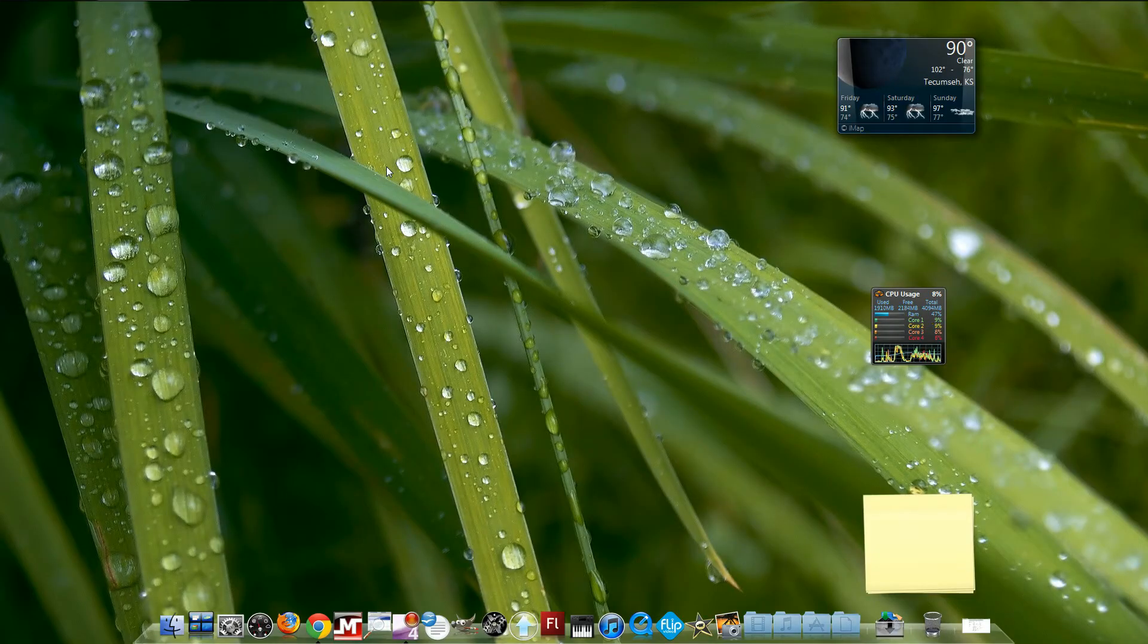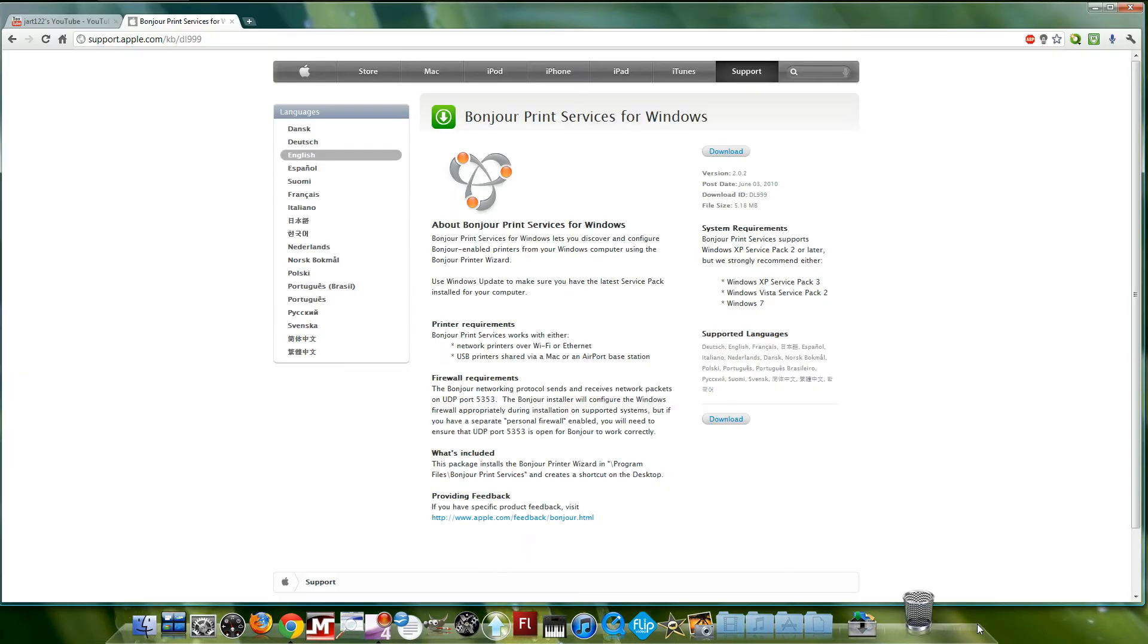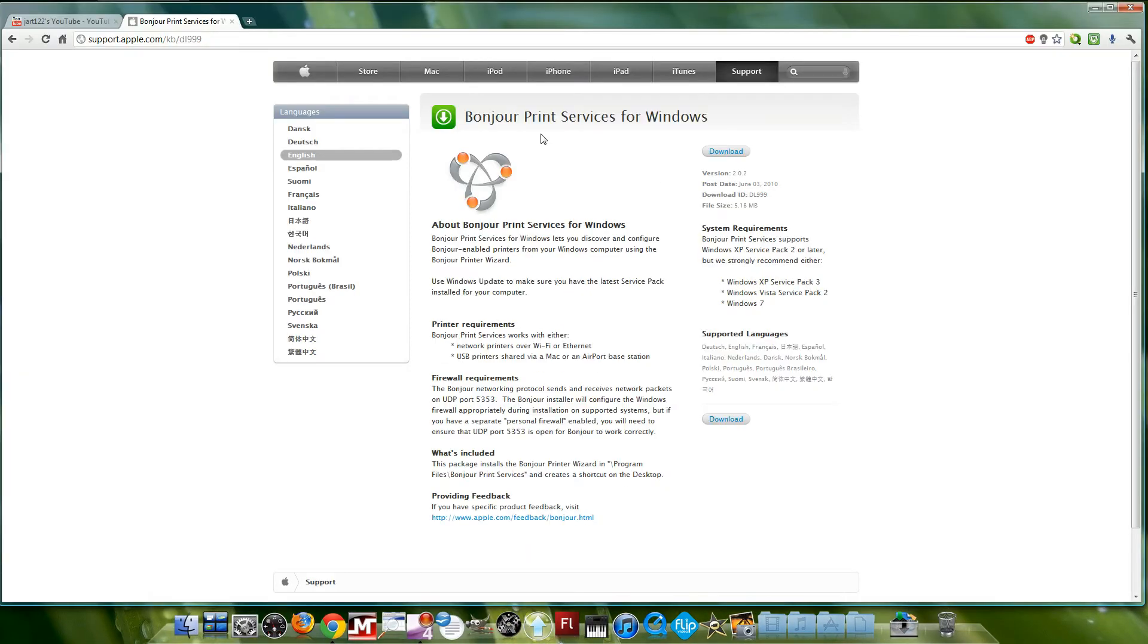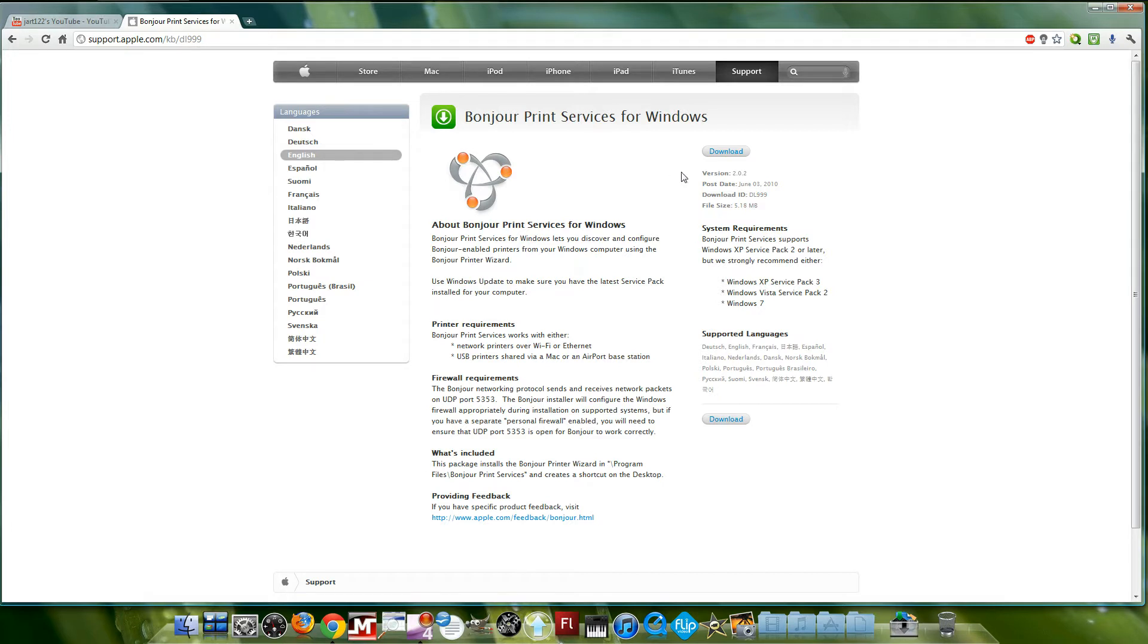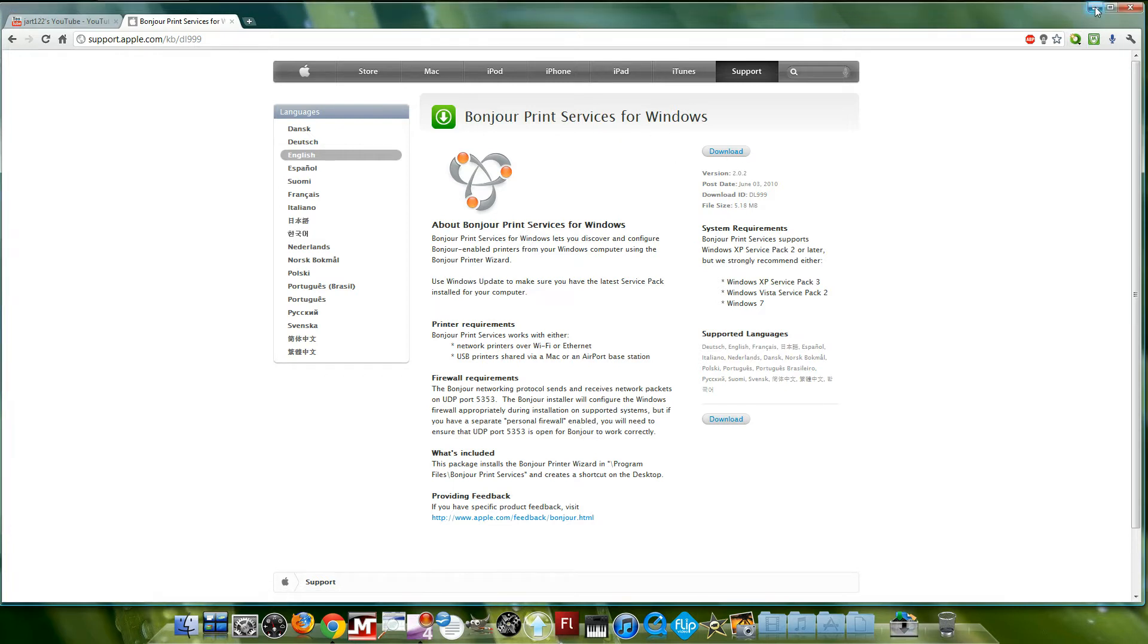First, go to your internet browser and download the Bonjour Print Services for Windows. I'm going to post the direct link so you can just go and download it, or you can go to apple.com and type in Bonjour Print Services for Windows. I downloaded mine already.